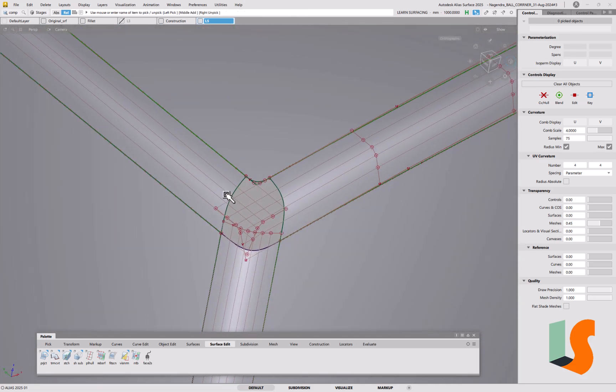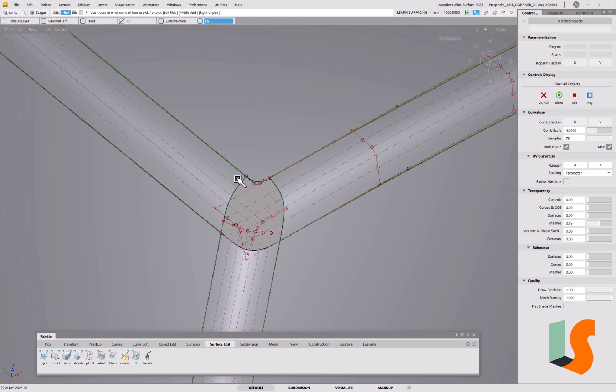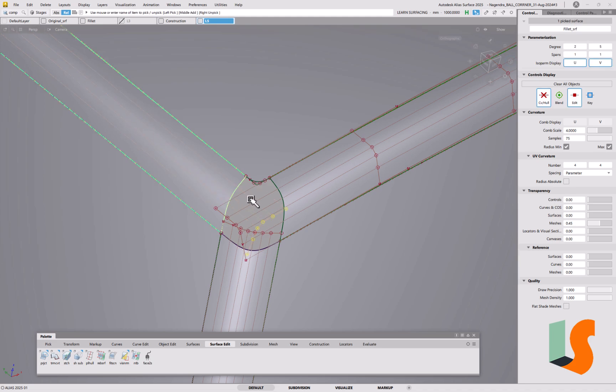Now in order to create that ball corner, what we need to do is build construction surfaces using trim convert, which are identical as far as possible to the trimmed version. So you can see this one, for example...